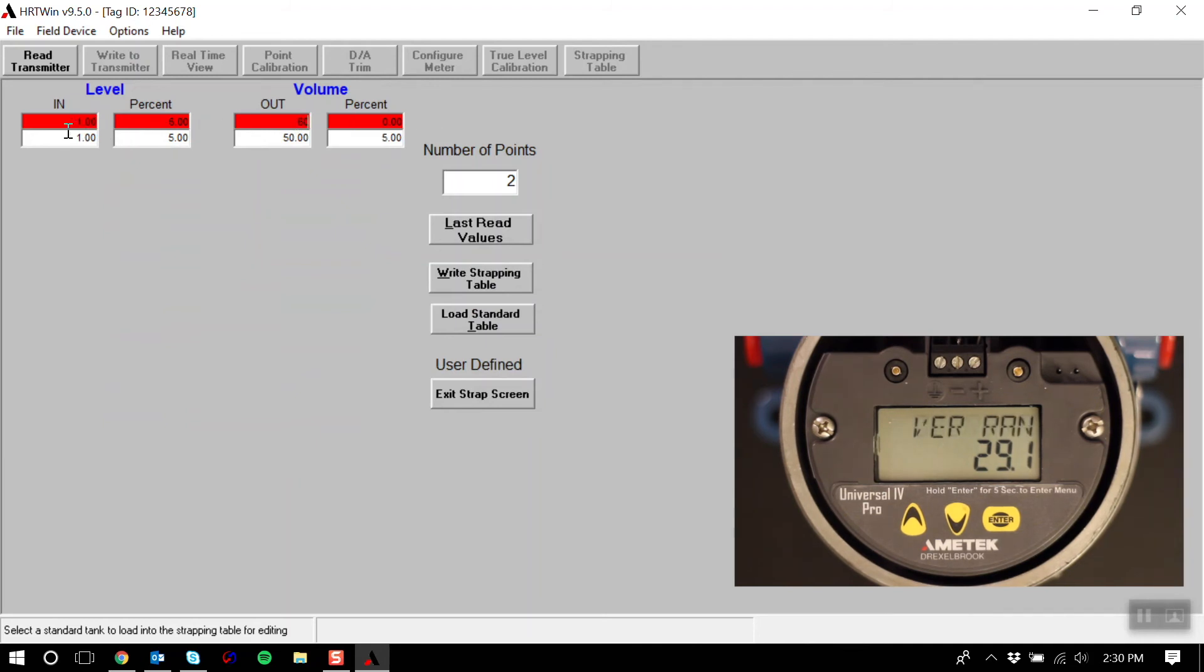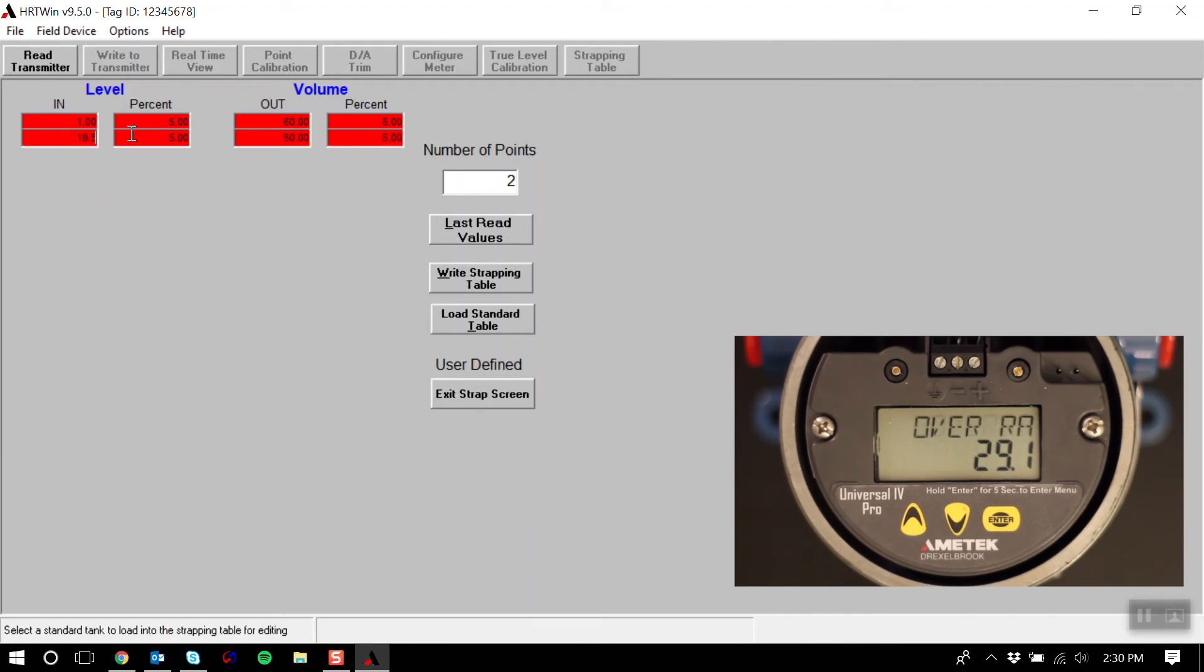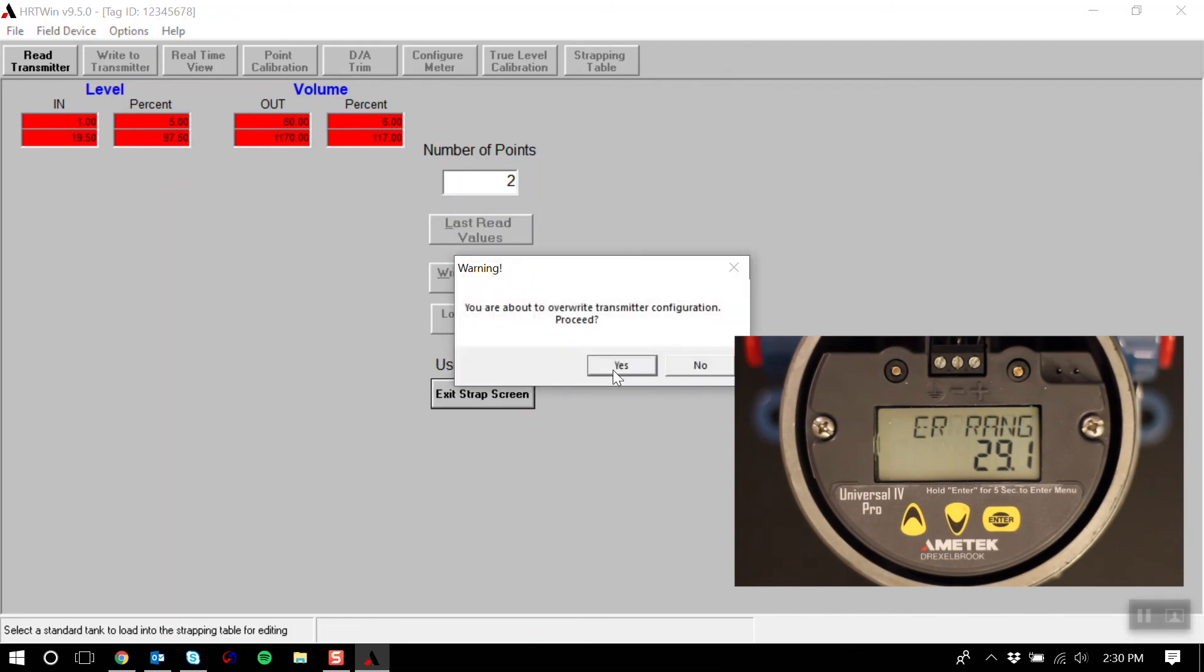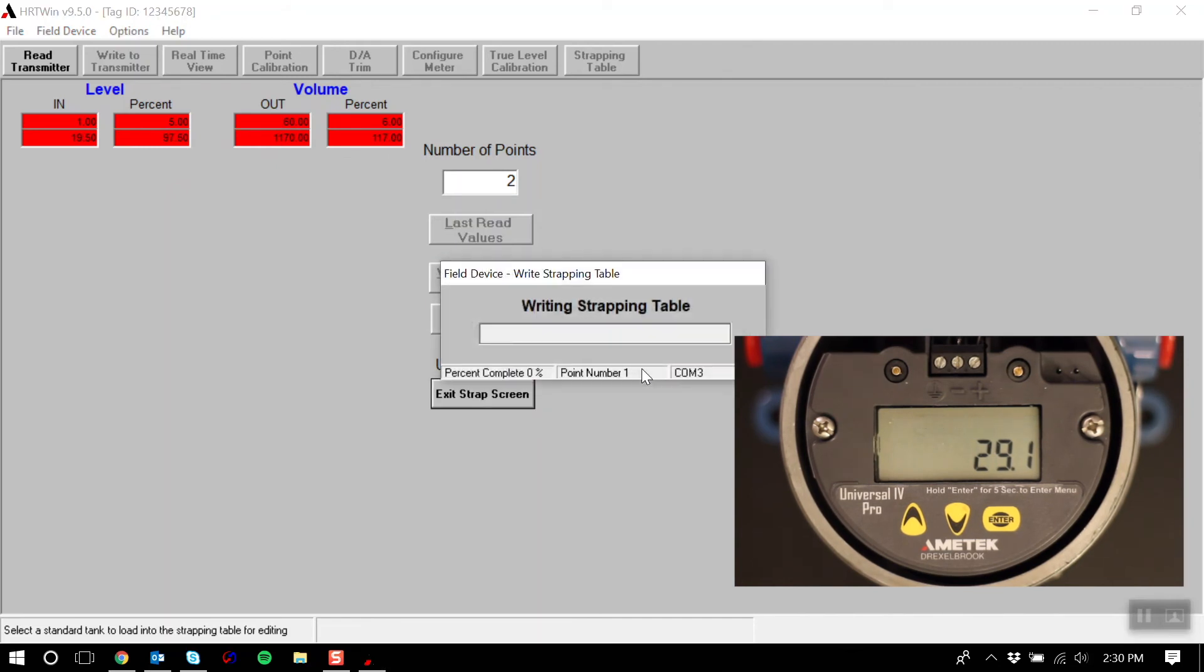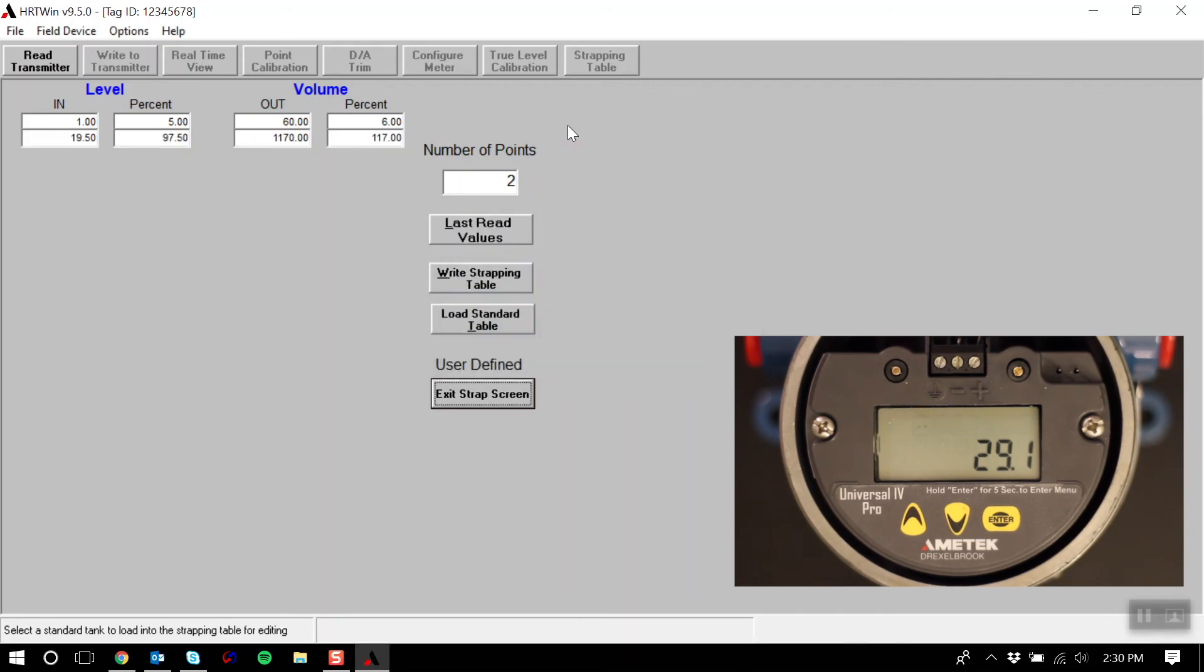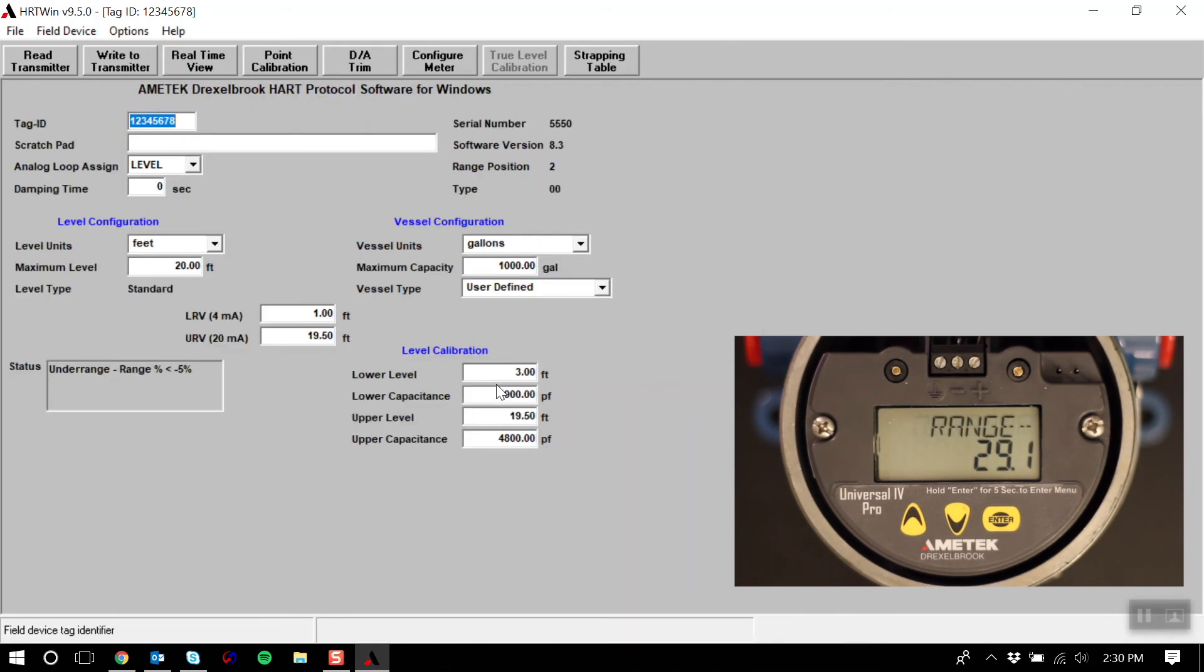And my second point will be 19.5 feet of level, which will equate to 1170 gallons of volume. Once I have the two points that I require, I can write this strapping table to the transmitter. And I'm done. We can exit our strapping table and go back to the main menu, and calibration is complete. It's that simple.